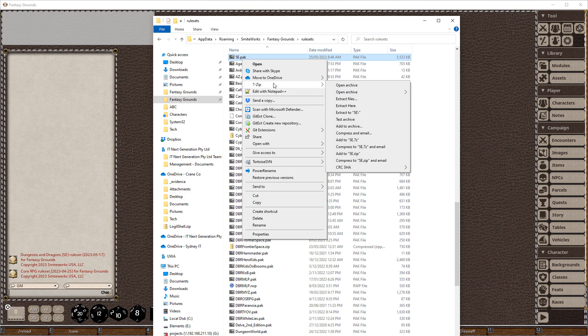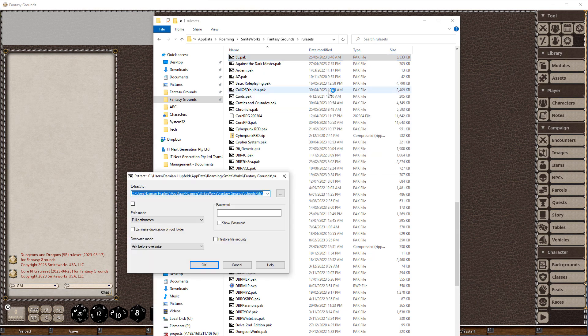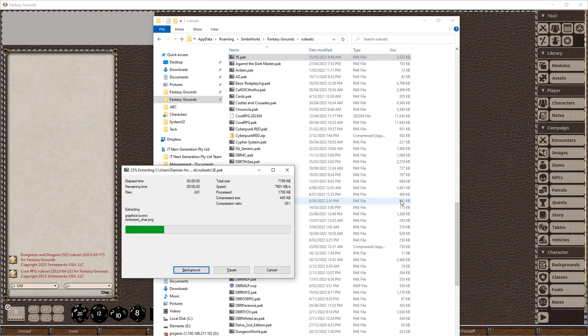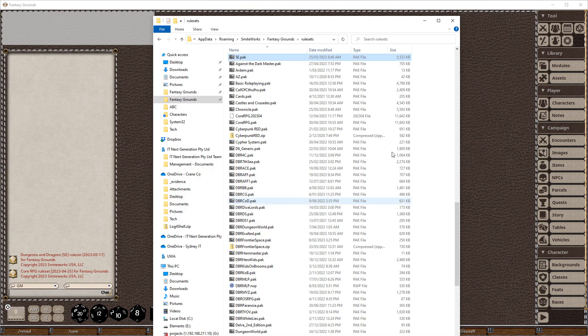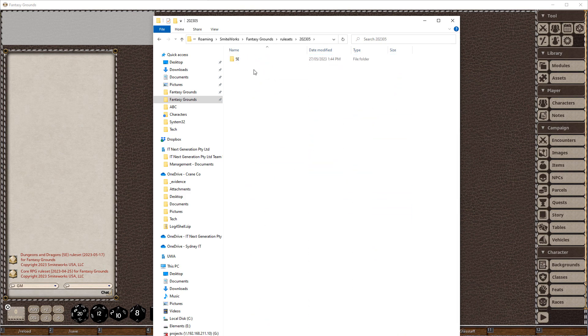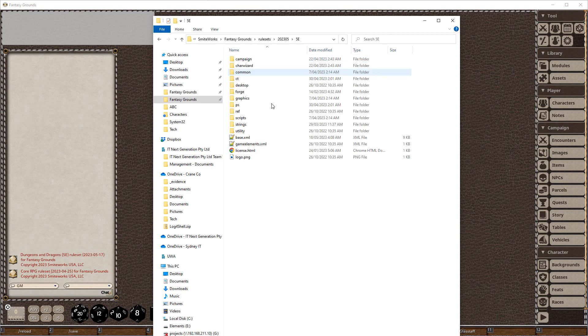But we're just going to go here, we've got 7-zip, extract, and we're just going to choose extract files because we're going to give it a slightly different path. The reason I'm not going to put it straight into that recommended folder is because Fantasy Grounds will use an unpacked ruleset over a packed one in priority, and we'll end up with orphaned rulesets that don't update but are affecting your game.